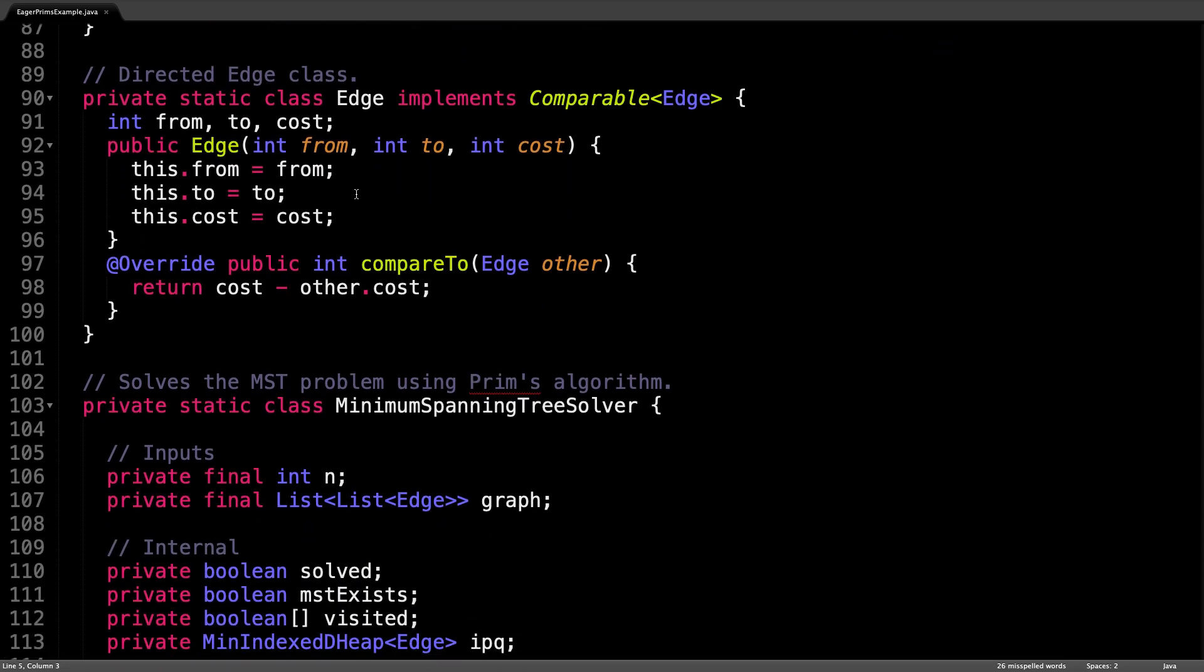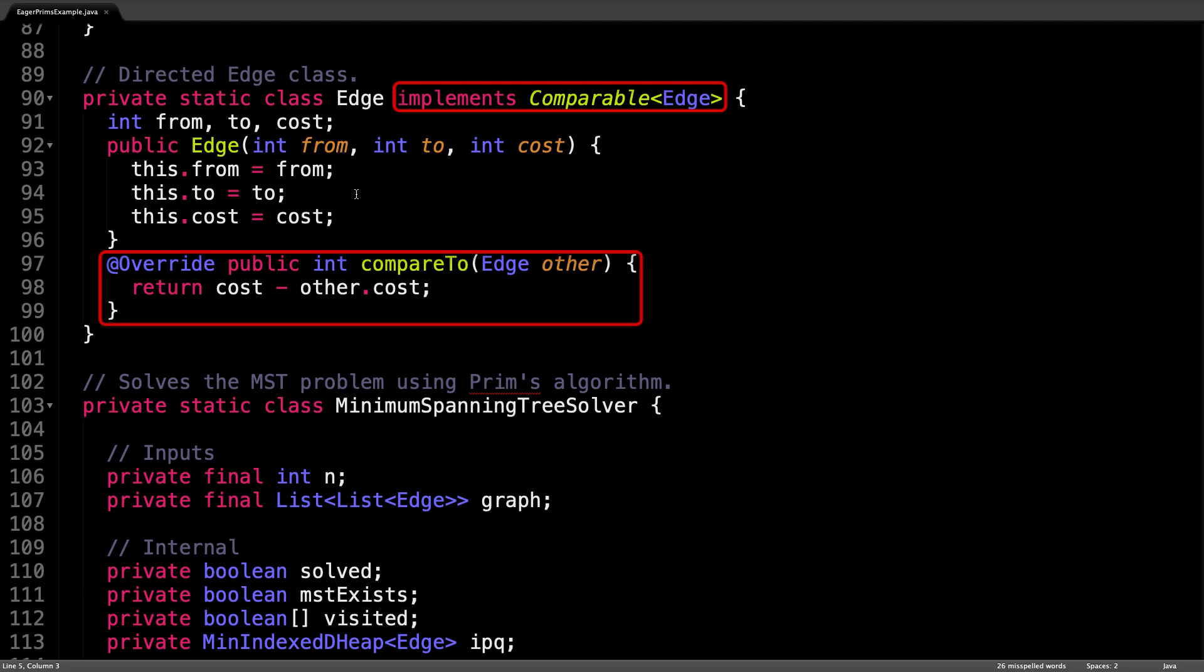Next up is a class struct which represents a directed edge used in the graph. One important thing to note about this class is that it implements the comparable interface and overrides the compareTo method. This simply means that edges are able to be sorted in reference to one another based on the minimum edge cost. This is important for the index priority queue because it needs to know how to compare edge objects with one another to sort them.